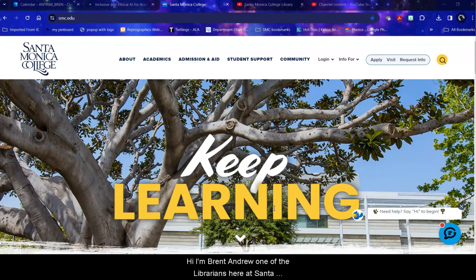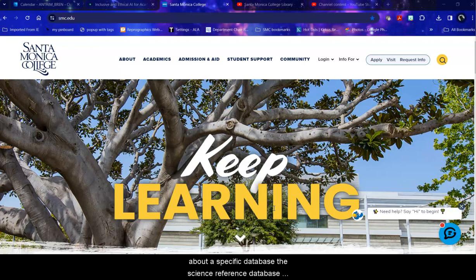Hi, I'm Bren Antrim, one of the librarians here at Santa Monica College, and today we're going to be talking about a specific database, the Science Reference Center.